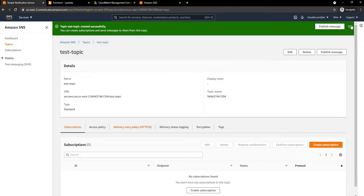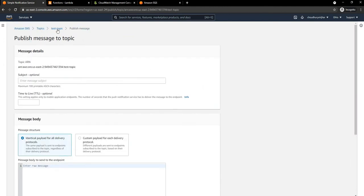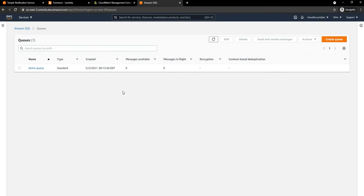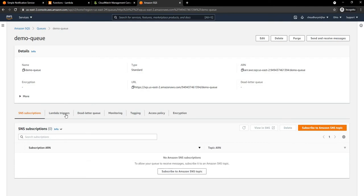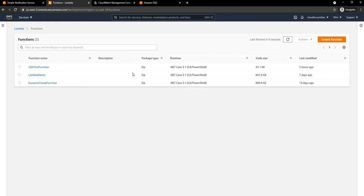Now the SNS topic is created, and we can go here and publish a message to it. Before we do that, we need to have a subscriber. In one of my previous videos on SQS — I'll provide the link below — I created a demo queue, and that demo queue is already connected to a Lambda subscription. This is the SQS test function Lambda.